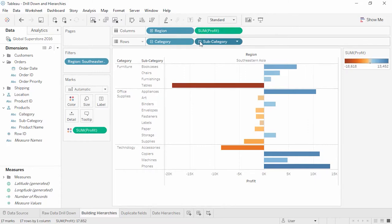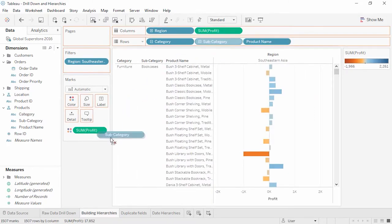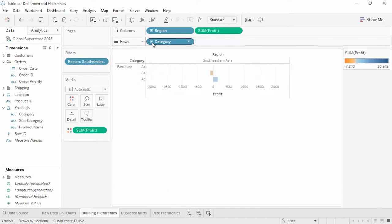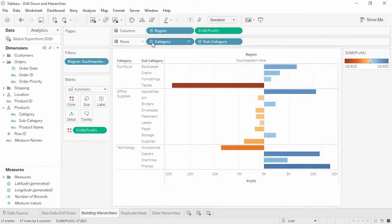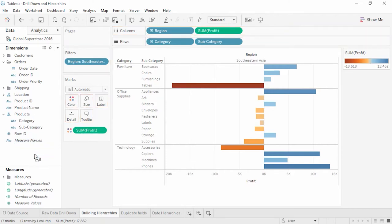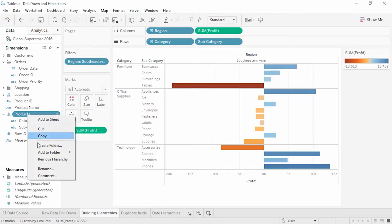We can remove subcategory from the view so that it just has category and product name. Note though, if we roll back up and drill down again, the view will re-default to whatever the hierarchy is in the data pane. If we realize we don't want the drill-down functionality anymore, we can either remove a field from the hierarchy by clicking and dragging it out, or right-click and remove the hierarchy altogether.